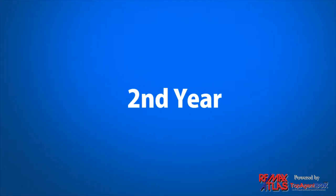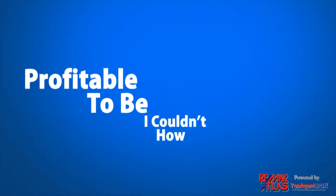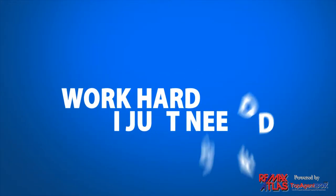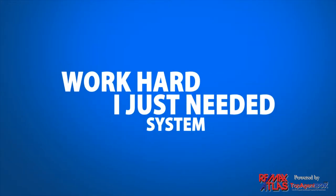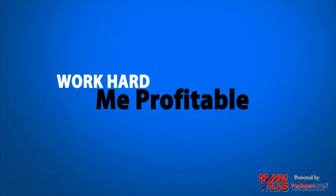The same was true for my second year of real estate. I just couldn't figure out how to be profitable. I knew how to work hard, I just needed a system to make me profitable.